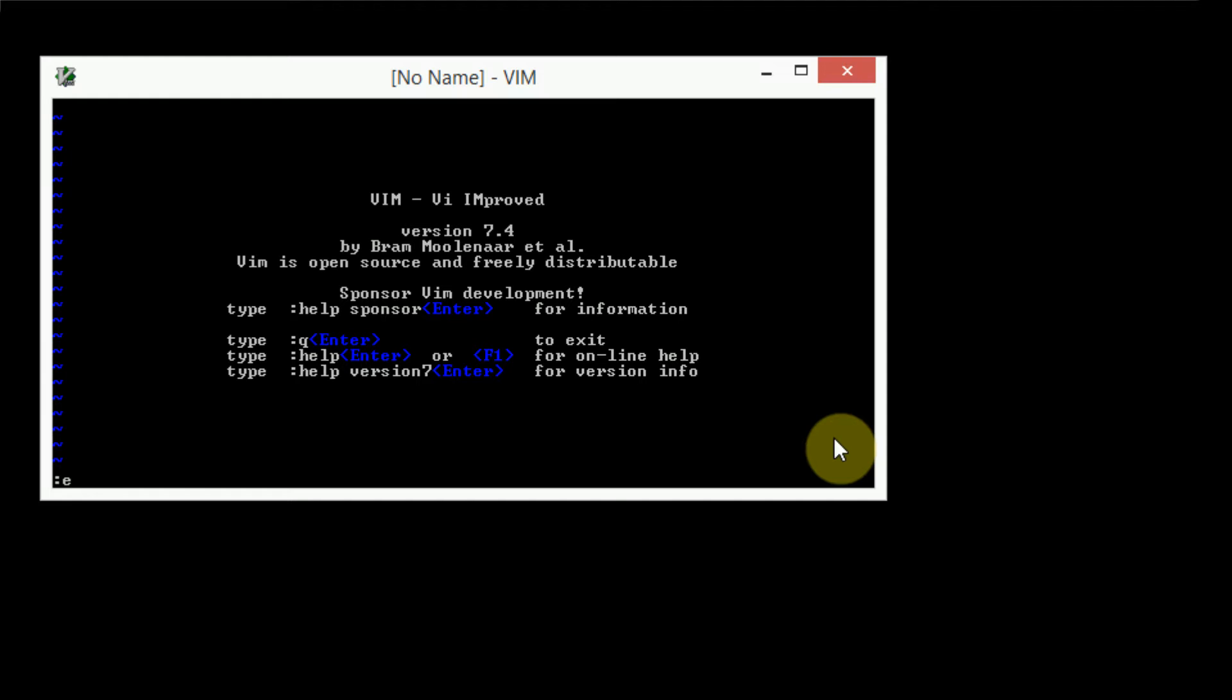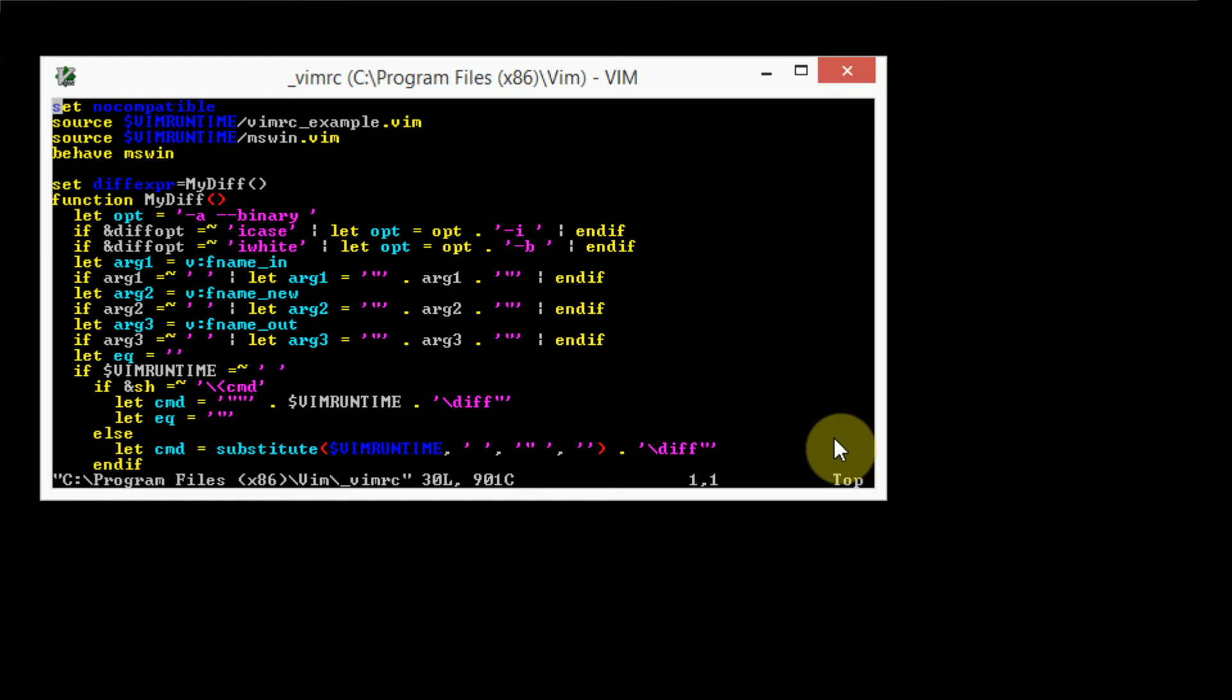Or you can use a macro that's actually stored by Vim, and it's called myVimRC. So using the colon E command, the one that we learned in the first or second tutorial, I'm not entirely sure, we can type in colon E, dollar sign, myVimRC. And as you can see, it automatically loads the VimRC file for Vim.